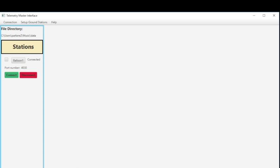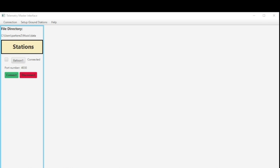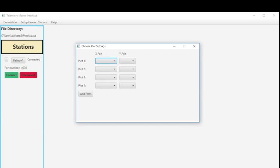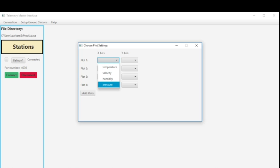And once everything is connected and going we click the plot button. And from here we have all the settings or all the x and y axes. So in this case in this data set that we're receiving we have temperature, velocity, humidity and pressure. But any data set would work with anywhere between one to we don't know how many the maximum limit is.